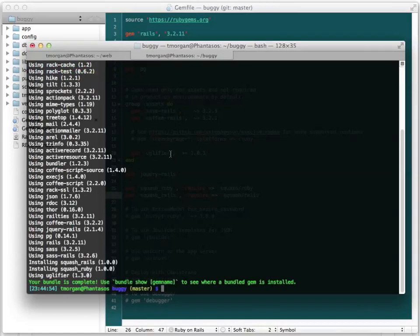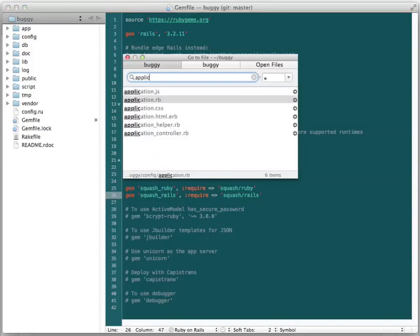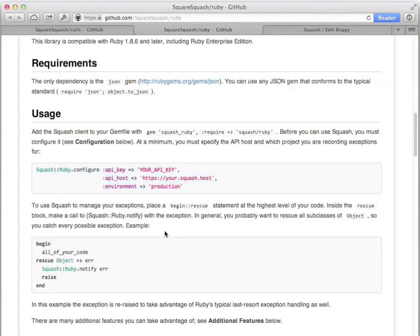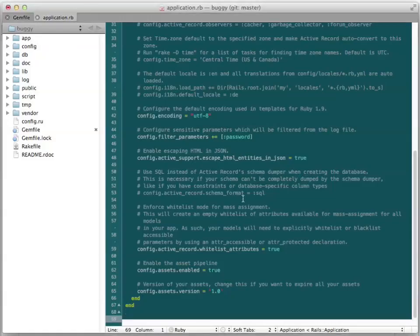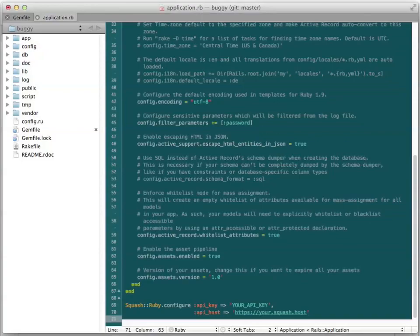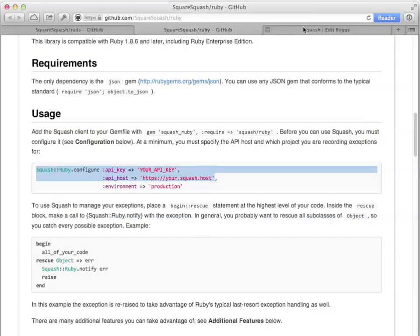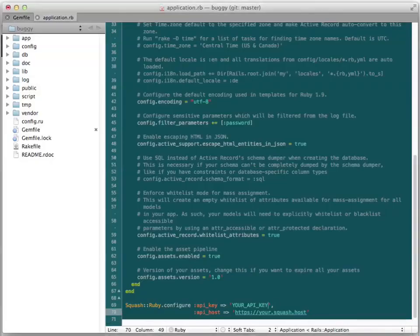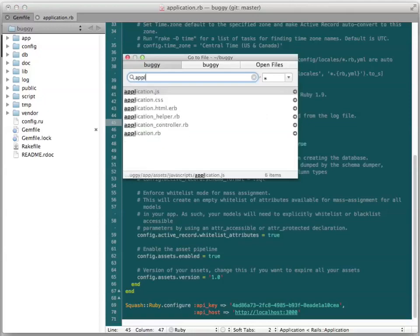Now we'll set up the client in our application.rb. You can organize this code away if you wish. Lastly, we add a few lines to our application controller.